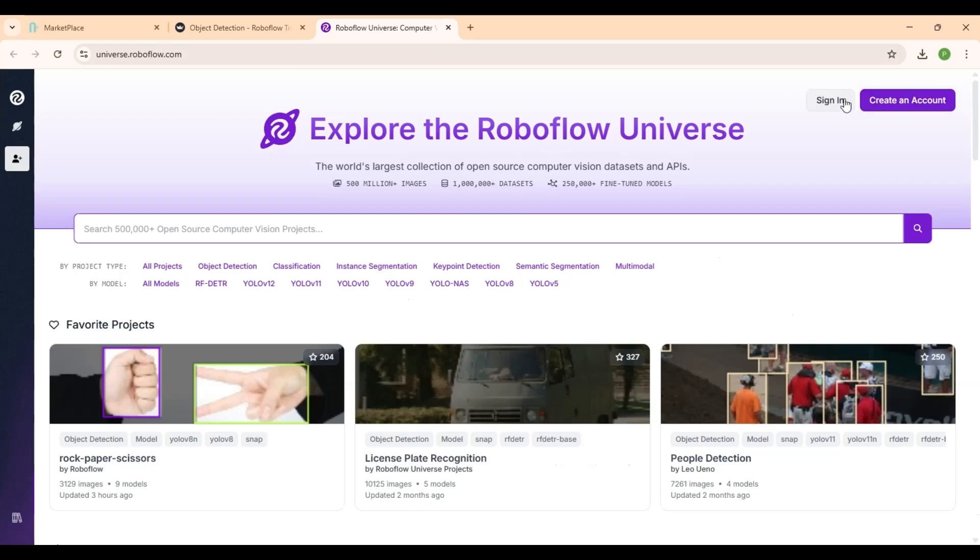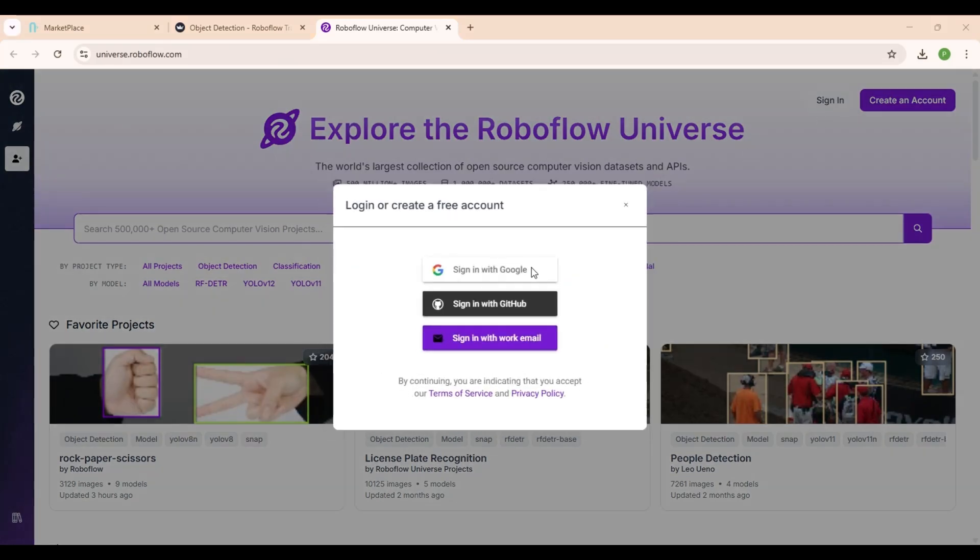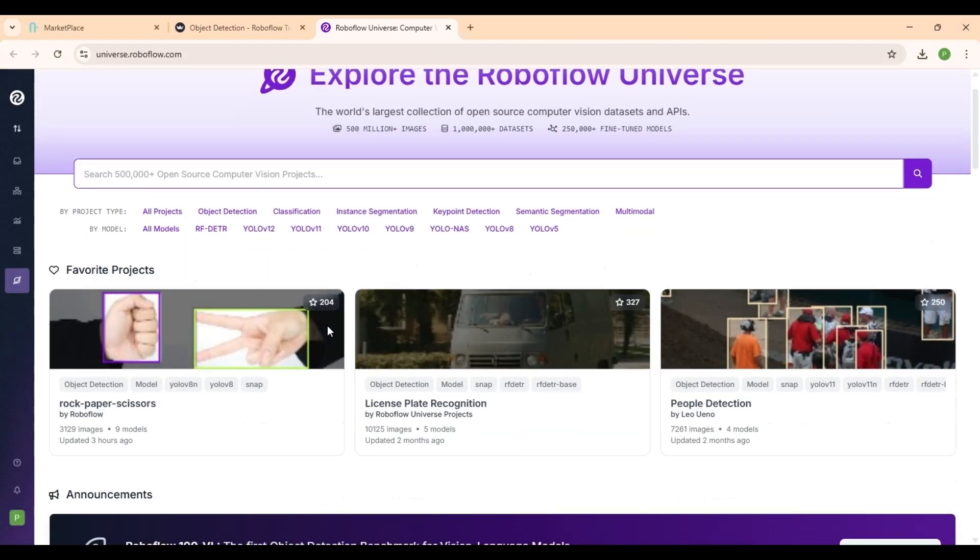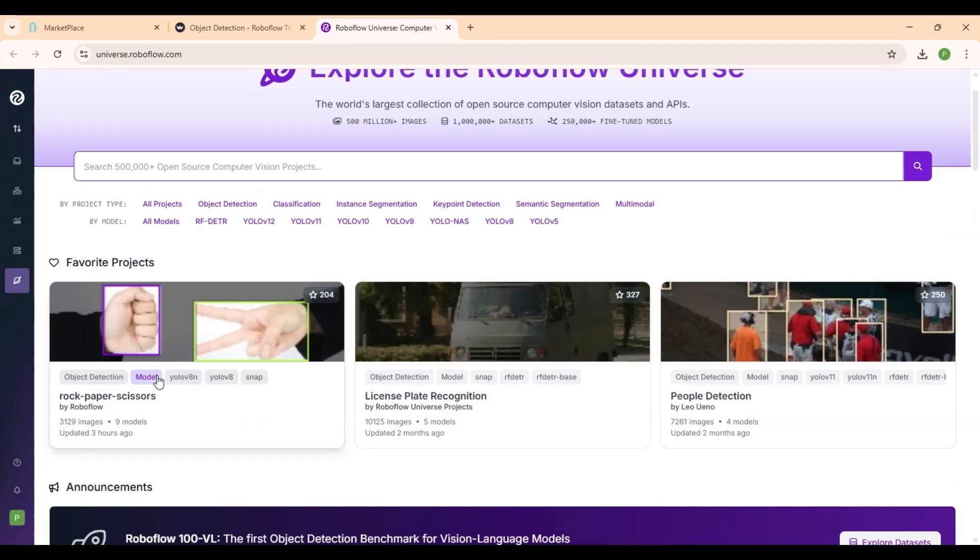Sign in using your credentials. And you'll see a variety of available models. Choose any model you'd like.